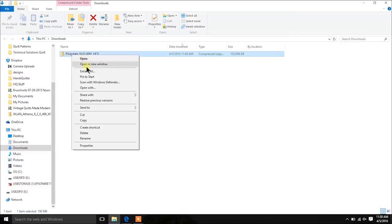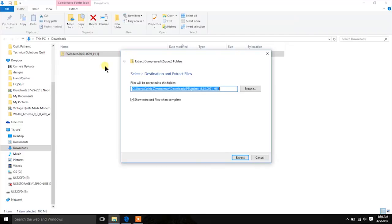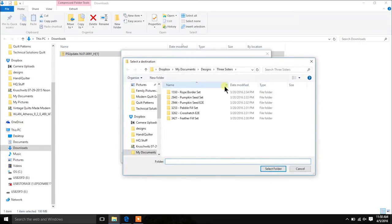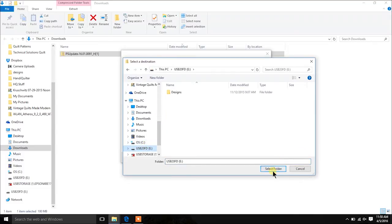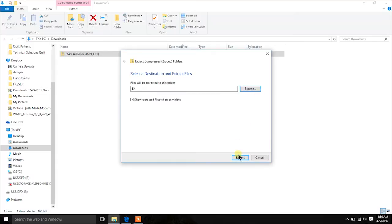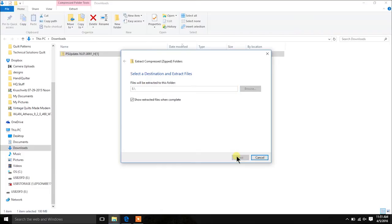I'm going to right-click and select Extract All. I can tell it where to save, and because I want this on my jump drive, I'll change the destination — select Browse, scroll down to my computer, find my removable drive, select it, and extract. I also have as my default 'show extracted files when completed,' so it will show me right where everything is when done.